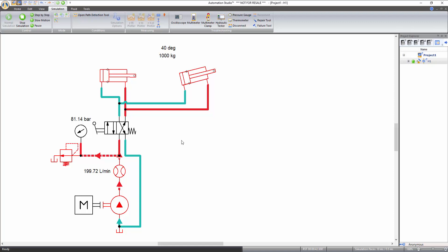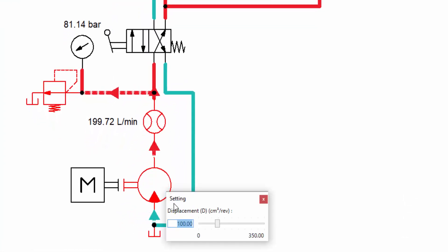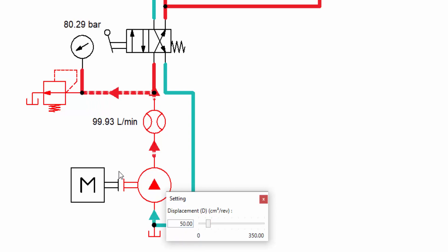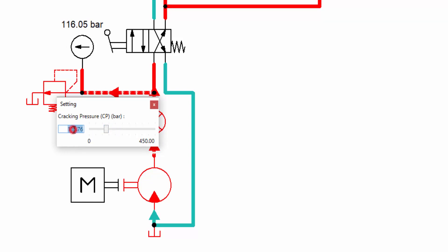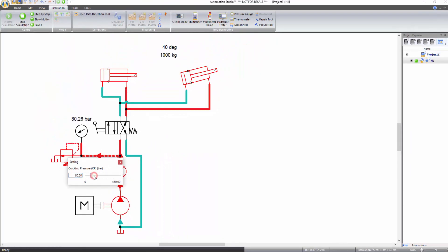You can also change parameters during simulation. For example, moving your mouse over the pressure relief valve or the pump will change the cursor to a hand. Left click to modify its setting and the effect of these changes can be seen in real time. If you reduce the displacement of the pump to half — that is, 50 — you can observe that the flow in the circuit decreases by that factor. Similarly, if you modify the cracking pressure of the relief valve, you can observe the change in pressure readings of the pressure gauge. Restore the default values and stop simulation.